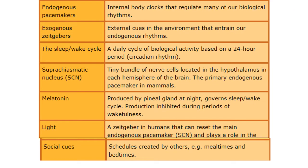So we have endogenous pacemakers, which are our internal body clocks and regulate many of our biological rhythms. One which we already know is our circadian rhythm. Then you've got exogenous zeitgebers, which are external cues in the environment and they entrain our endogenous rhythms. An example of this would be light, which we looked at already. Endogenous pacemakers and exogenous zeitgebers usually work together, particularly in our sleep-wake cycle.